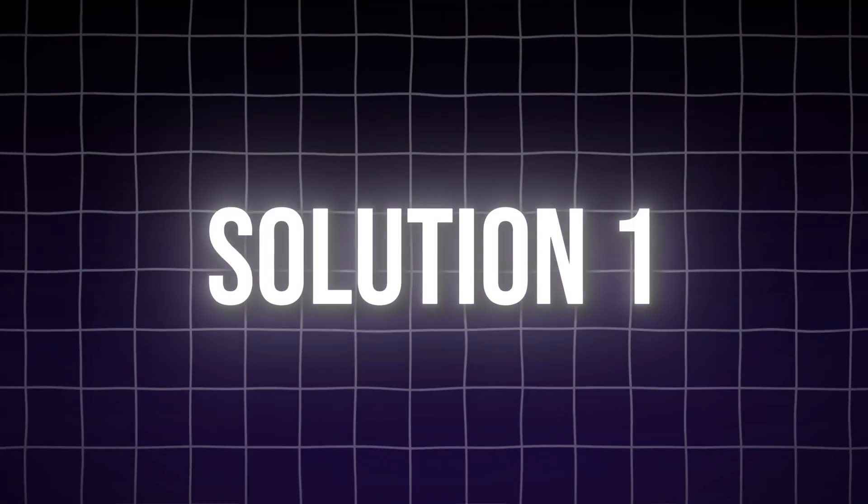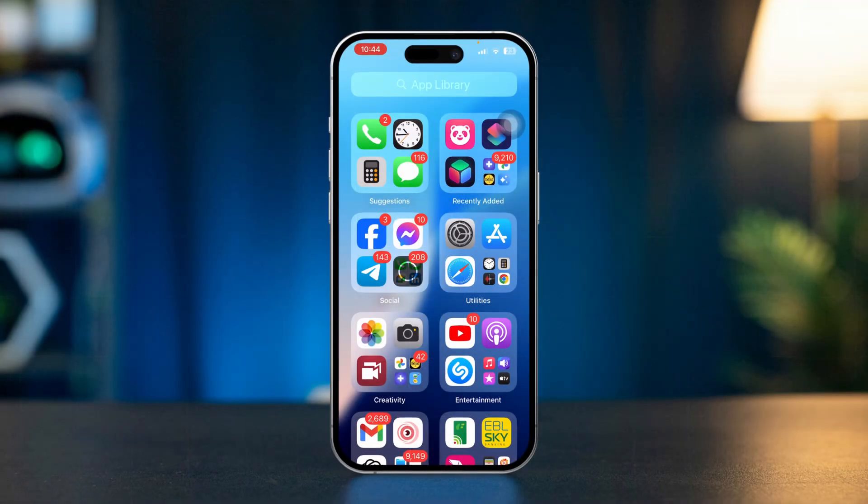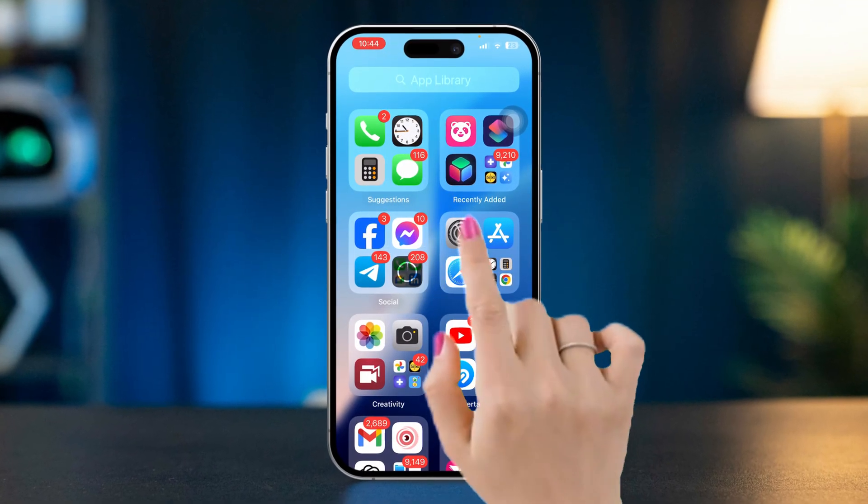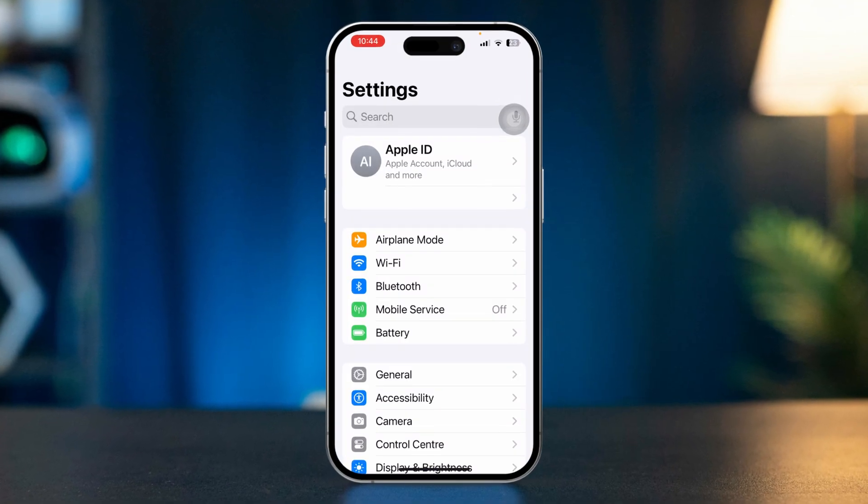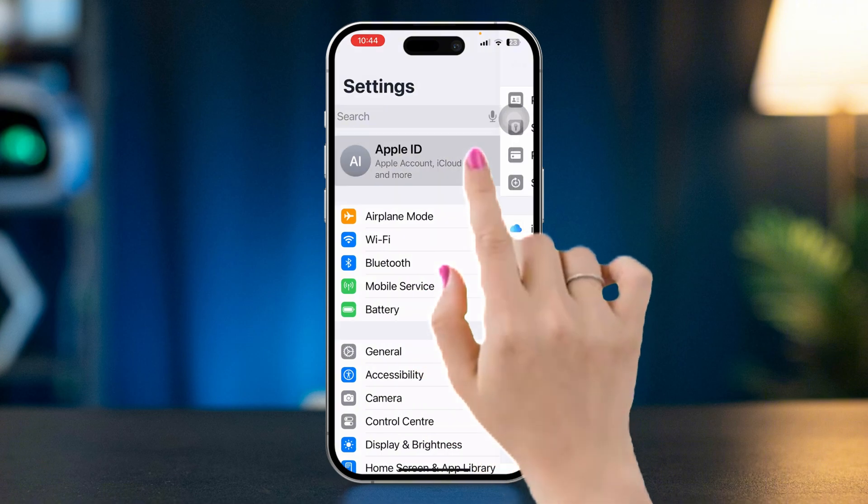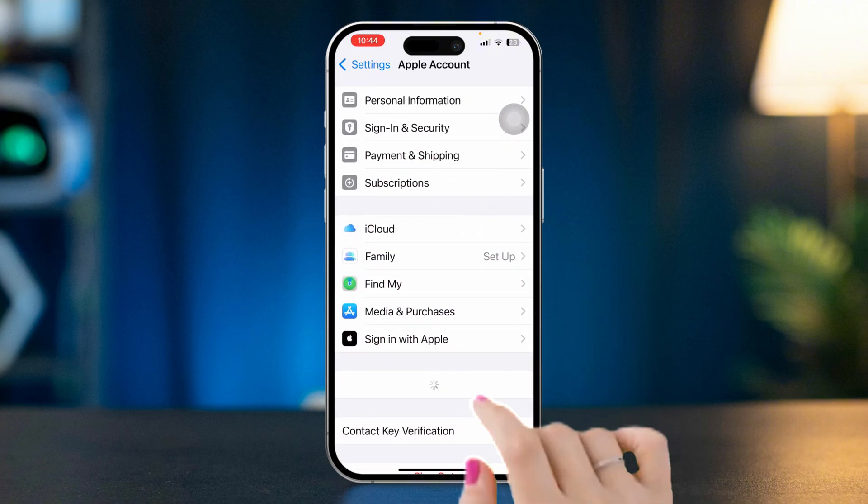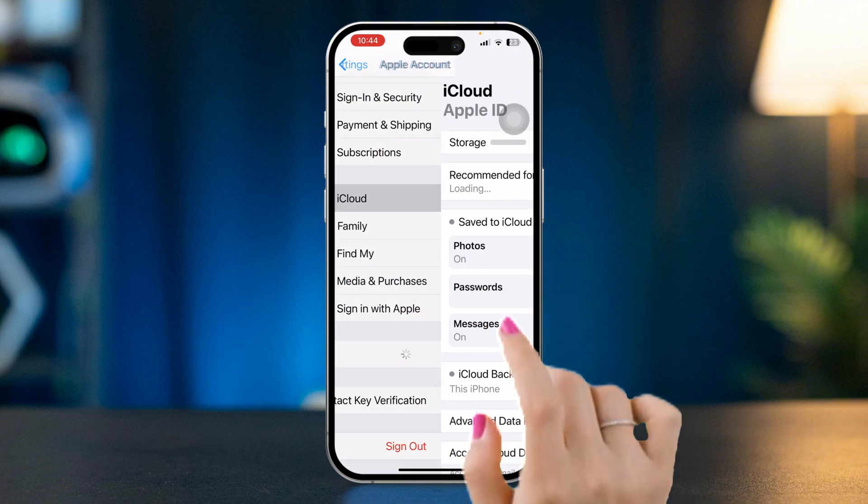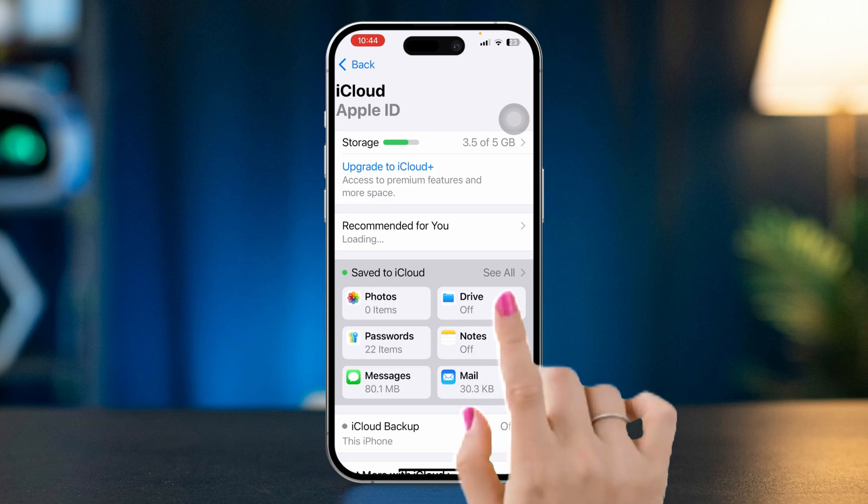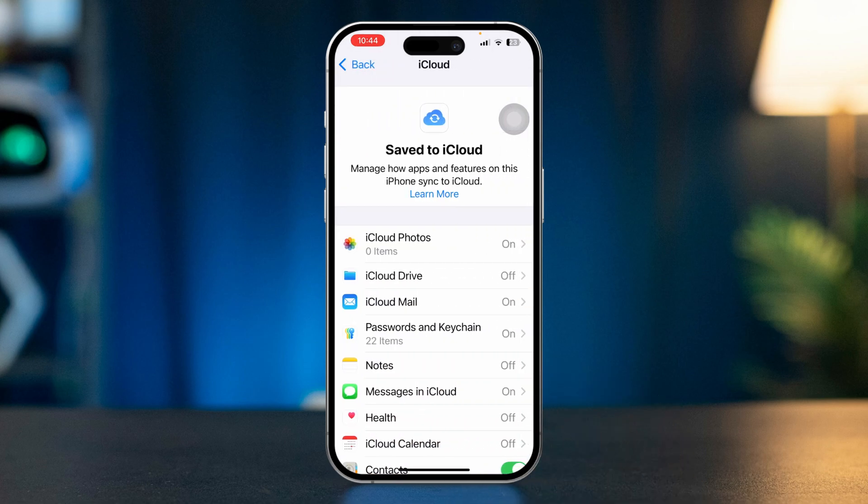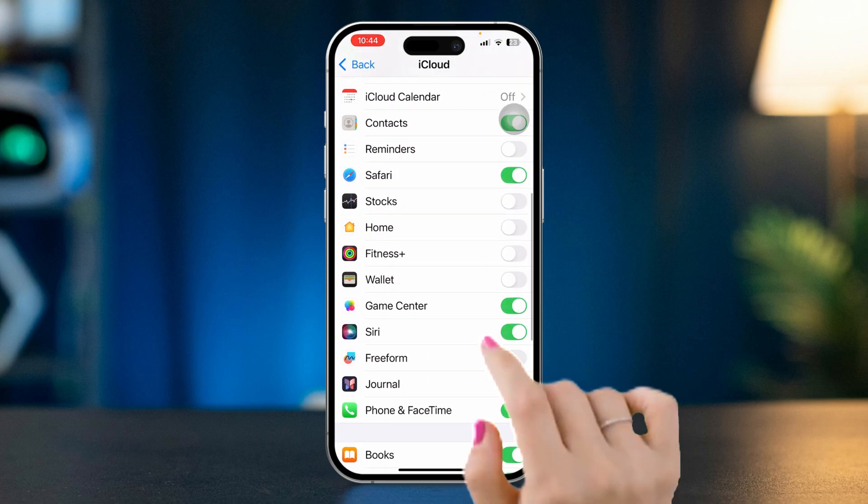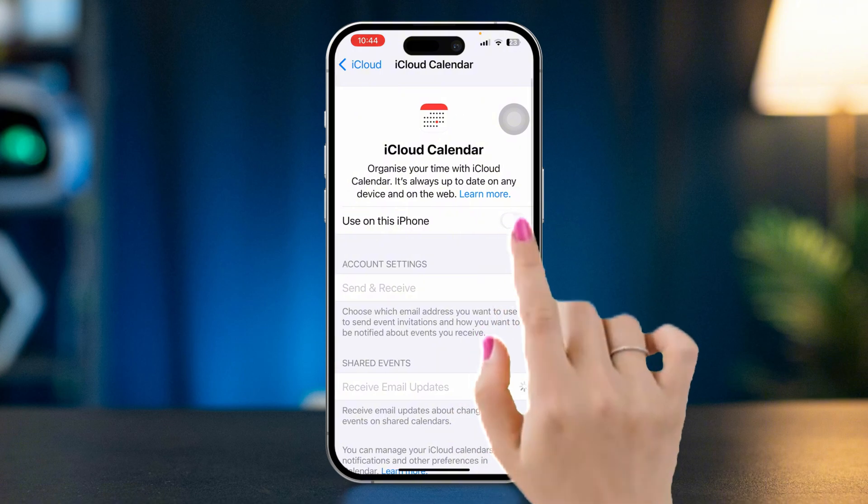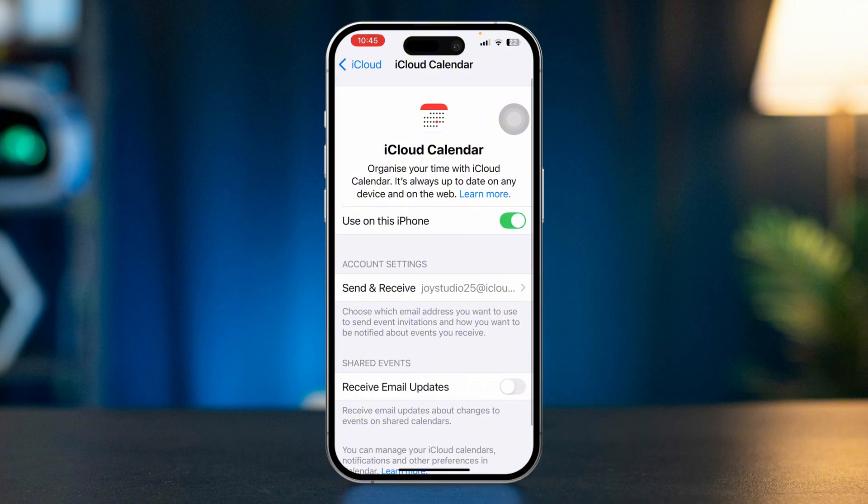Solution one: sync iCloud with calendar app. Open Settings, tap Apple ID, scroll down, tap iCloud, tap see all right next to save to iCloud. Find out calendar app, make sure to turn it on. If it's already turned on, then turn it off then turn it back on again.